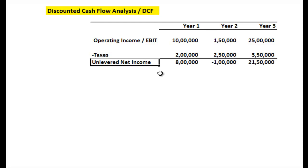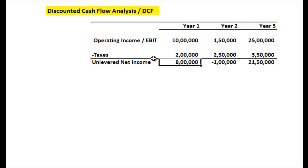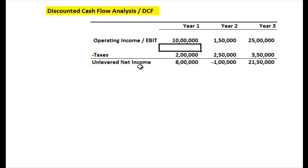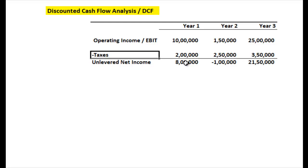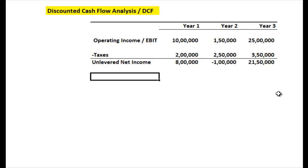This result is called the unlevered net income. The word 'leverage' relates to debt or loans, and 'unlevered' means that this net income still has your interest expense in it. Since EBIT is earnings before interest and tax, from that number you subtract taxes but not interest — the interest is still in there. That's why we call it unlevered net income.